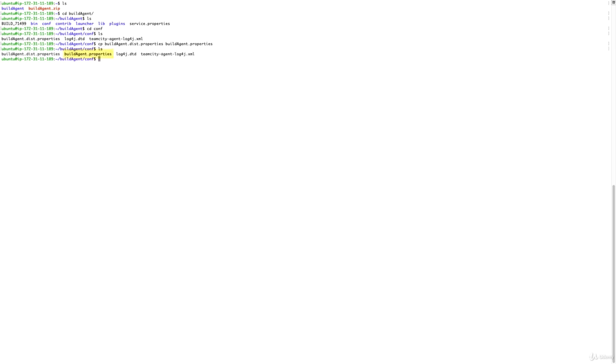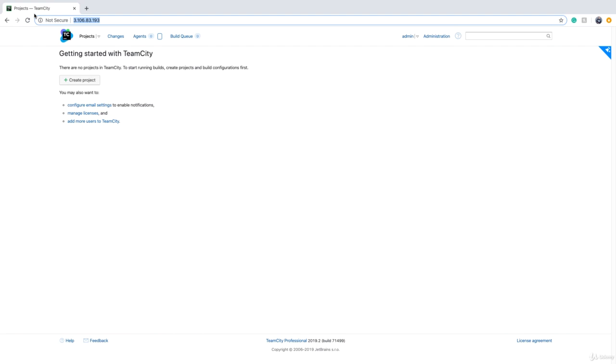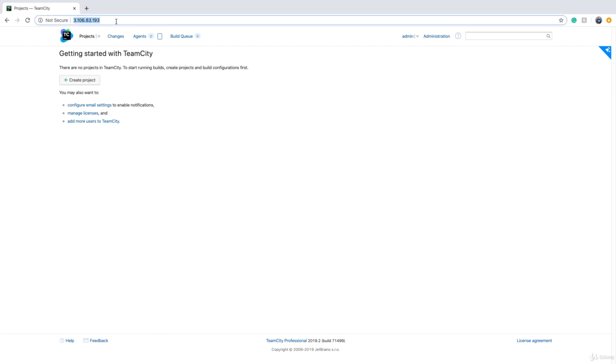If I do ls now, I have buildAgent.properties. We need to edit this, so I run sudo nano buildAgent.properties. All we need to do in here is specify the address of the TeamCity server so that the agent can connect to it. Go to your server and pick up the address from the browser.